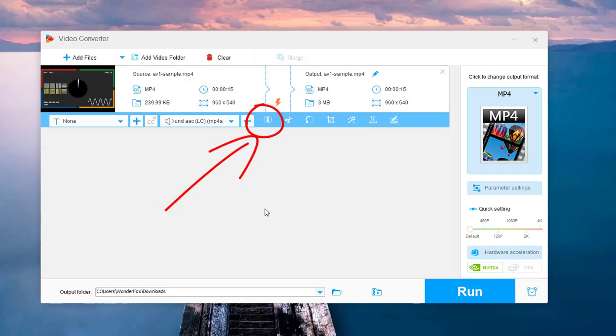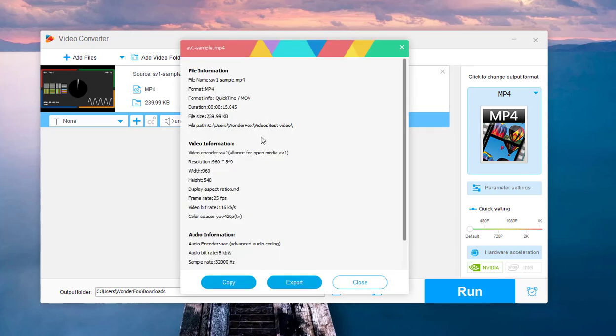You can click on the file information icon to check if your video uses the AV1 codec.